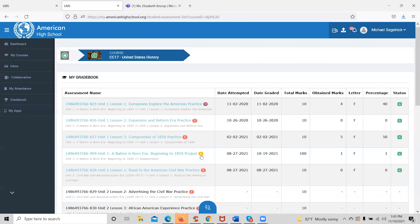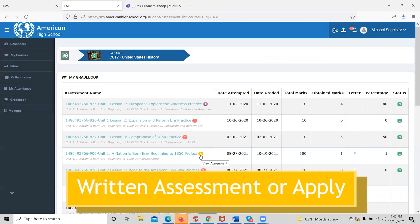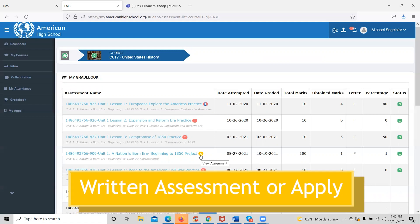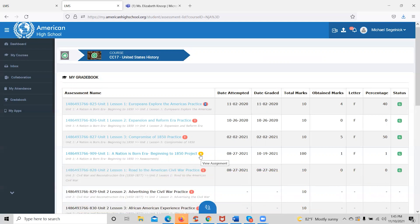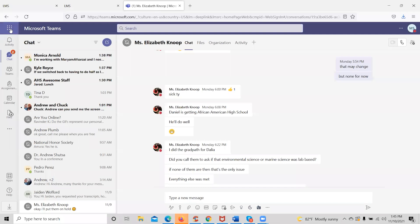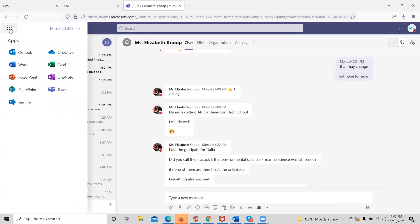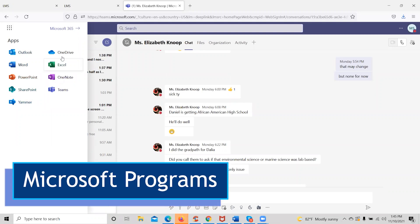Any assessment that has an A after it will be a written assessment, also known as an apply. These assessments will be completed in Microsoft Word. If the student does not have access to Microsoft Word, they simply need to come up to the collaboration tool and click on the nine dots in the top left corner, and they will be able to access all Microsoft programs.